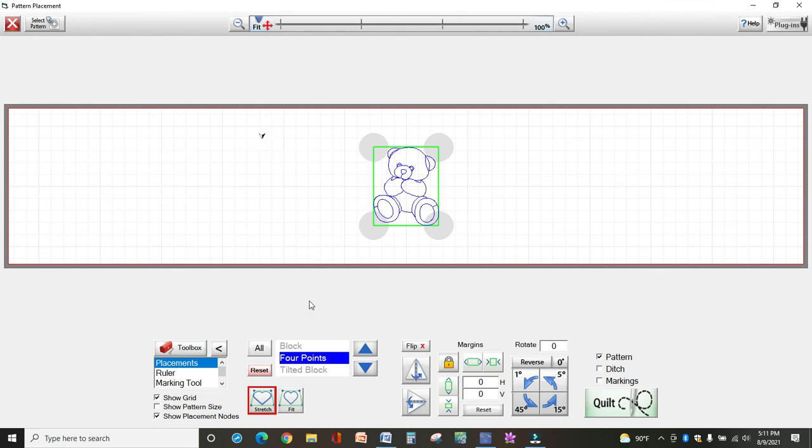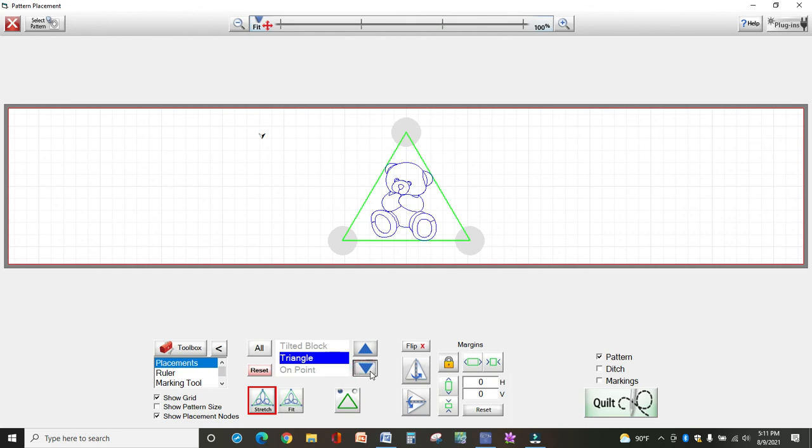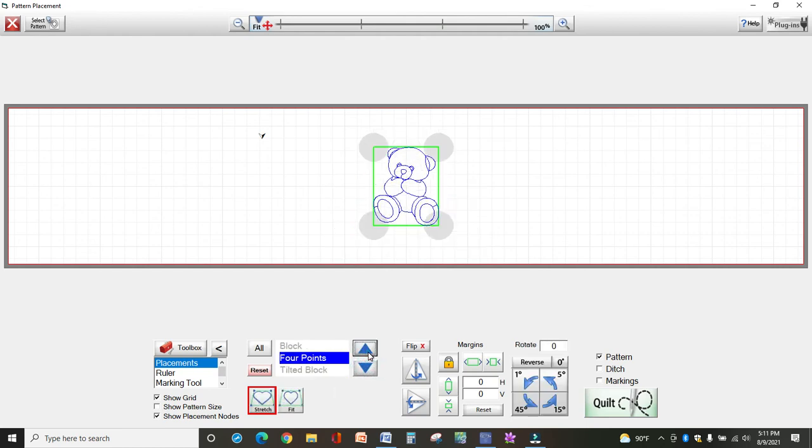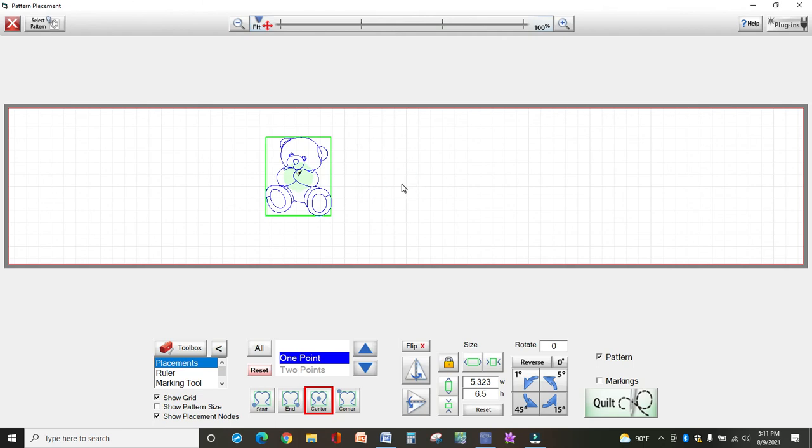Okay. So let's go back. This is my new place. Here, and I'll change this too. Let's say I want to click, I want to just do one point. I can do the start, the end, the center. I'm going to do the center, and I know my block is here. So I'll put my machine there. I click the gray button, and the design moves there. And now I'm ready to quilt.